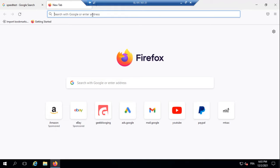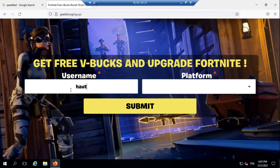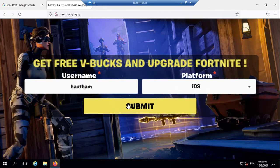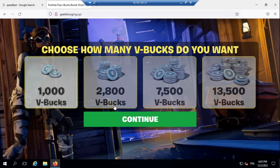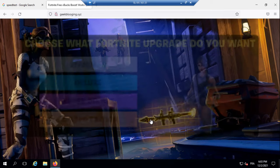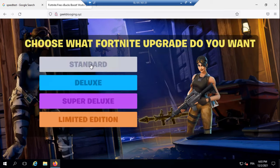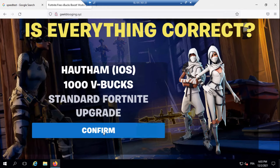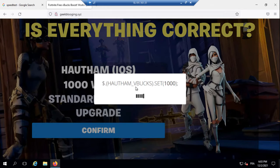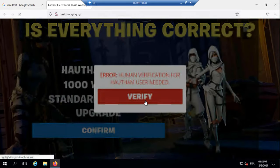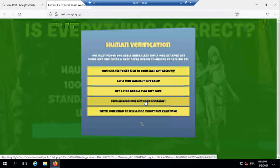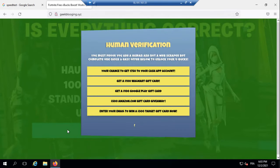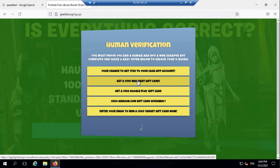Let's check our website. Type in a username, choose the platform, and click on Submit. Choose the V-Bucks we want, click on Continue. So once we click on Verify, my content locker will pop up, and as you can see I can finish whatever offer I want to.